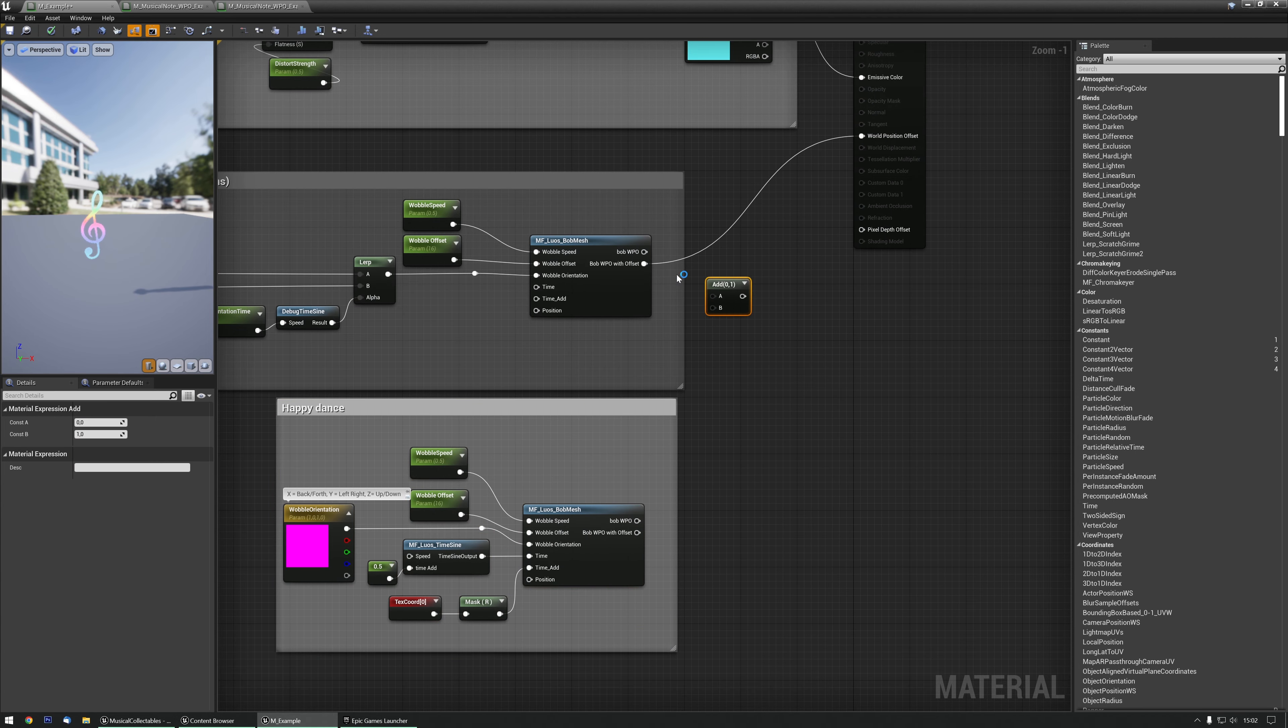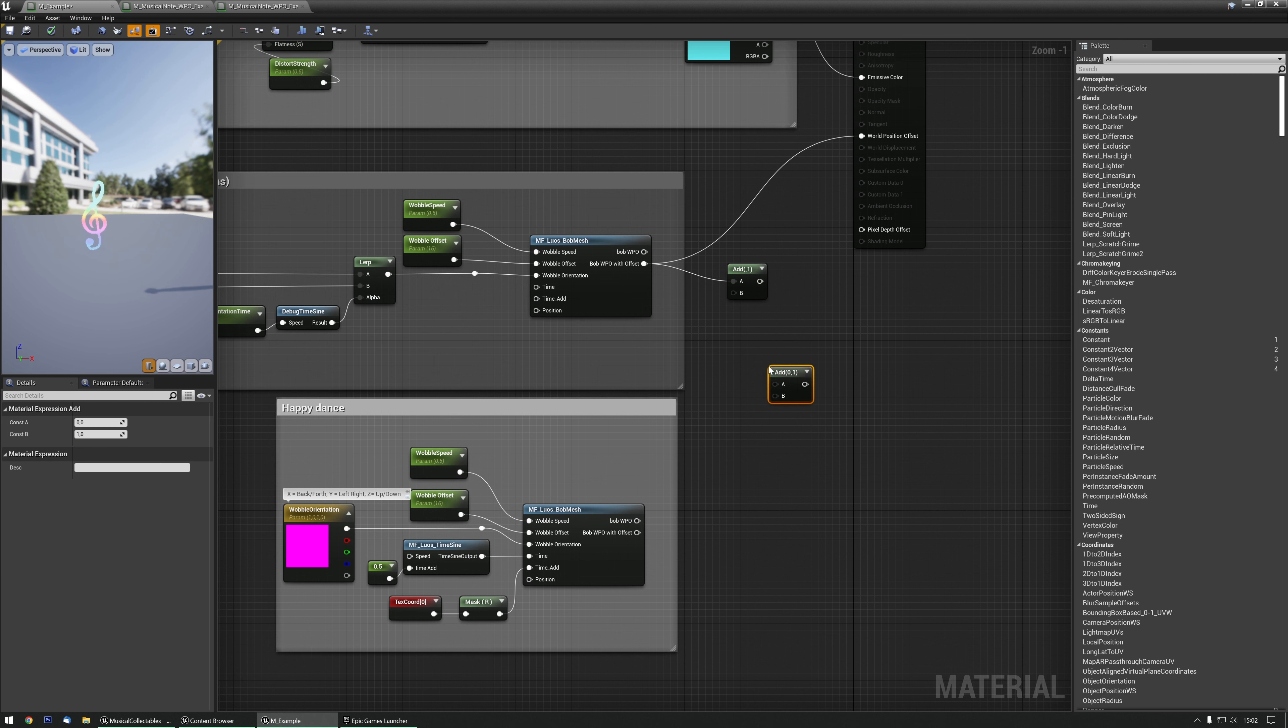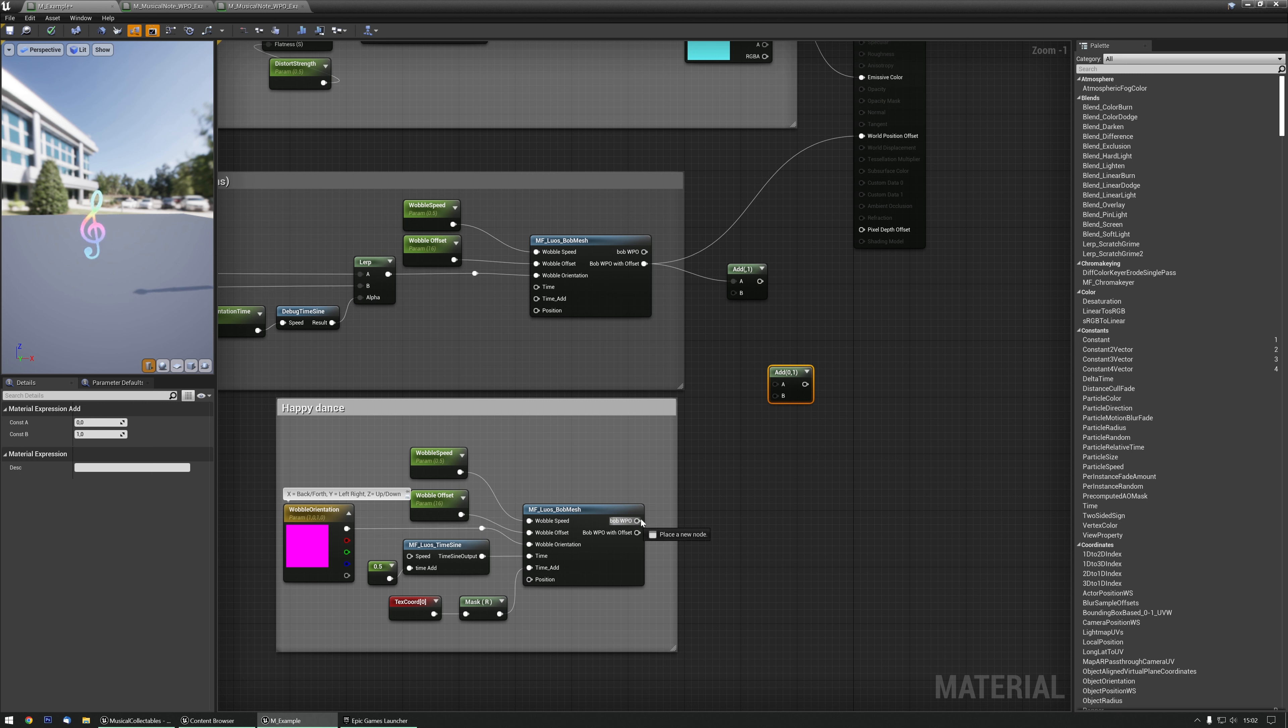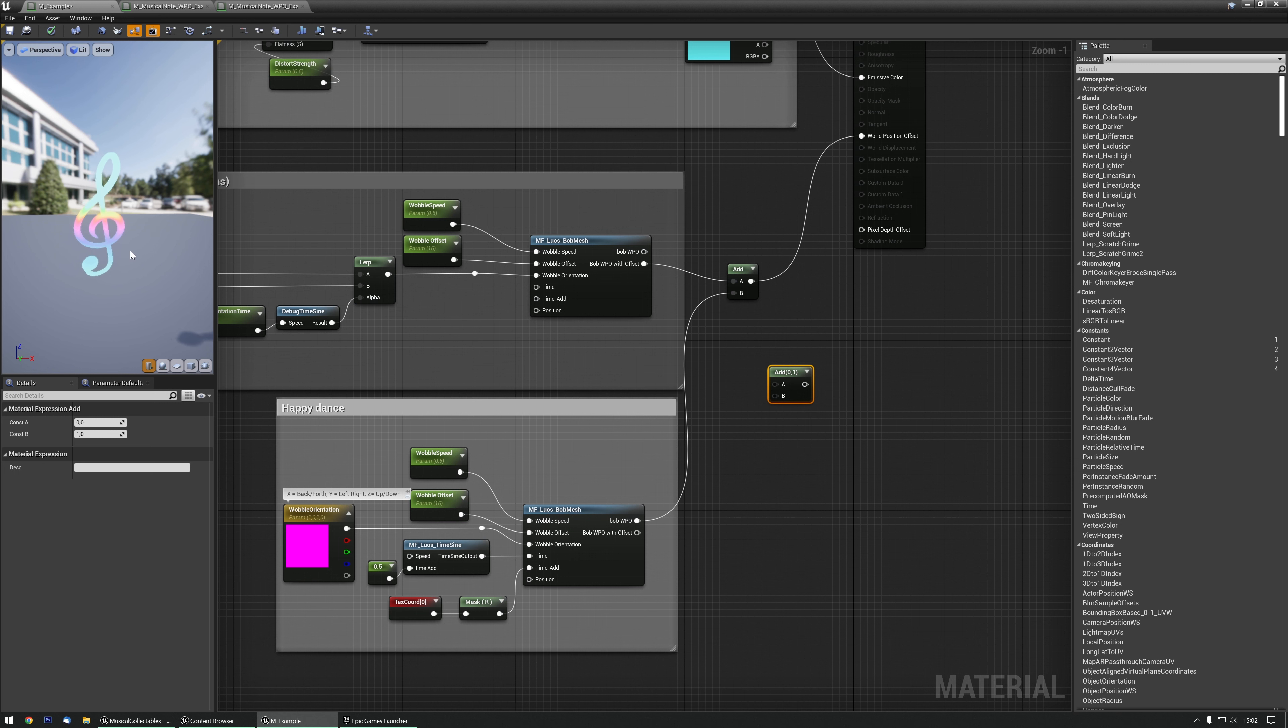Let's just add them. You can grab an add node by holding down the A key and left mouse clicking. There you go. Let's plug those together and see what happens. As you can see, now it's wobbling, doing the back and forth motion as well.